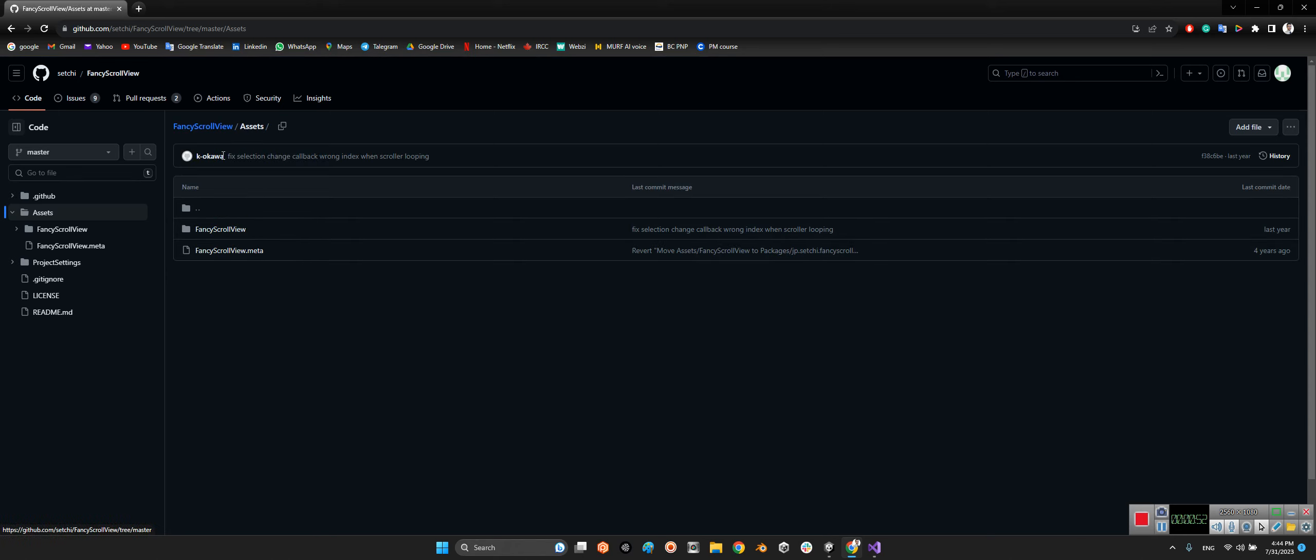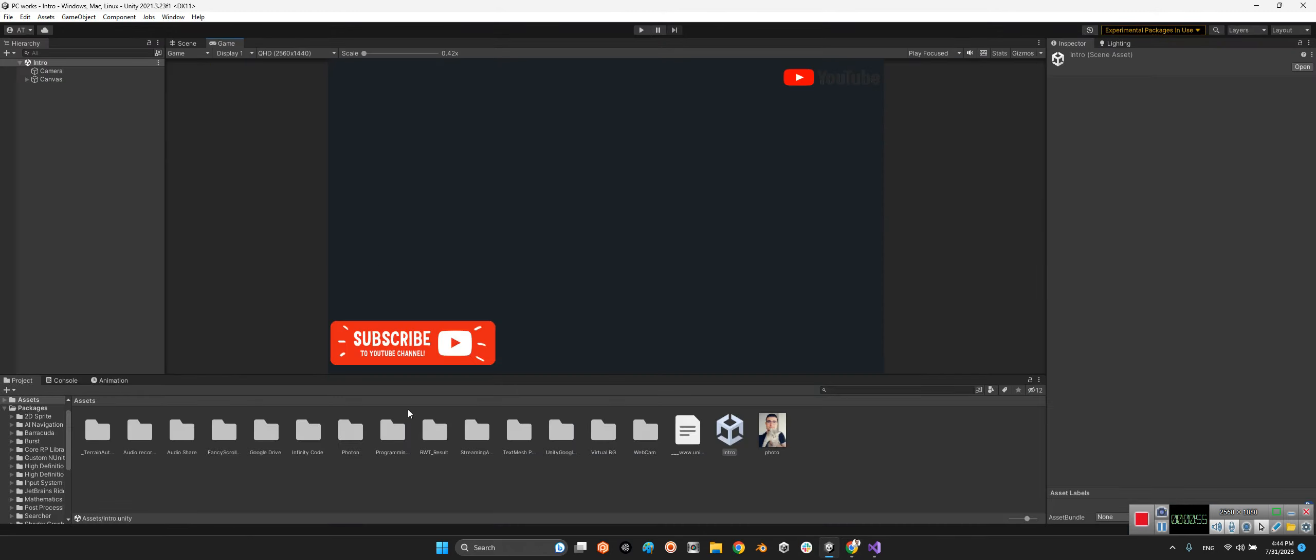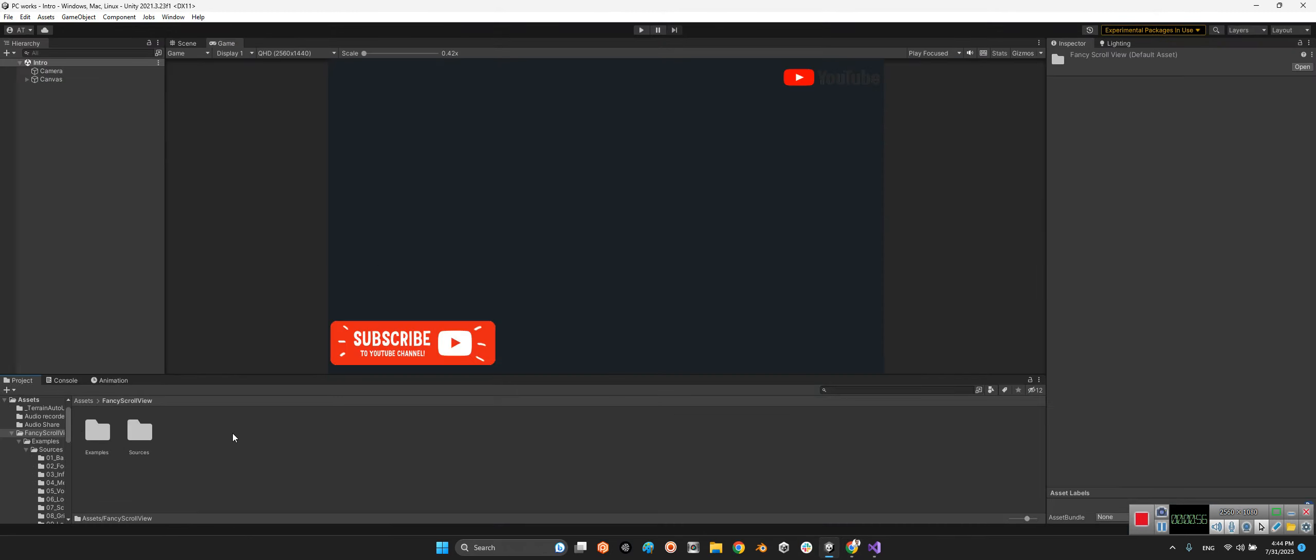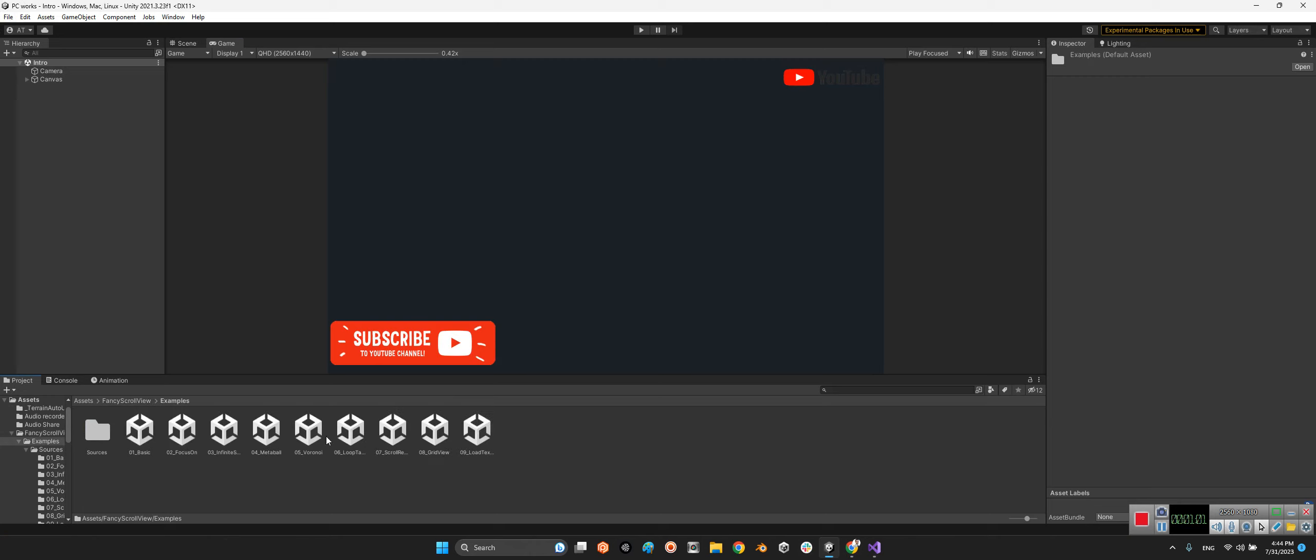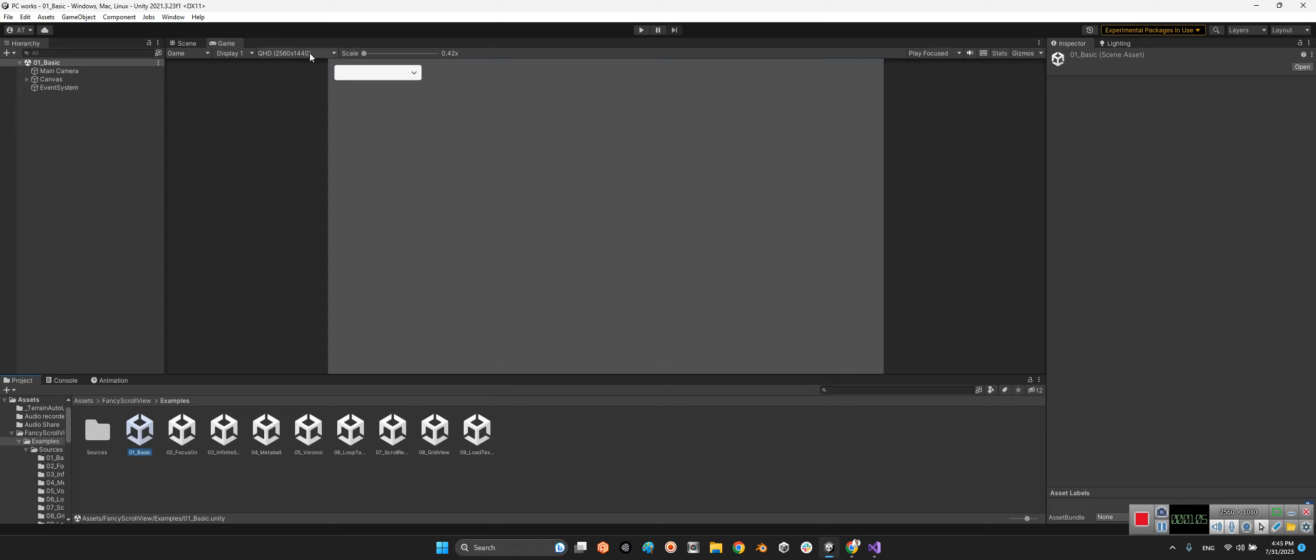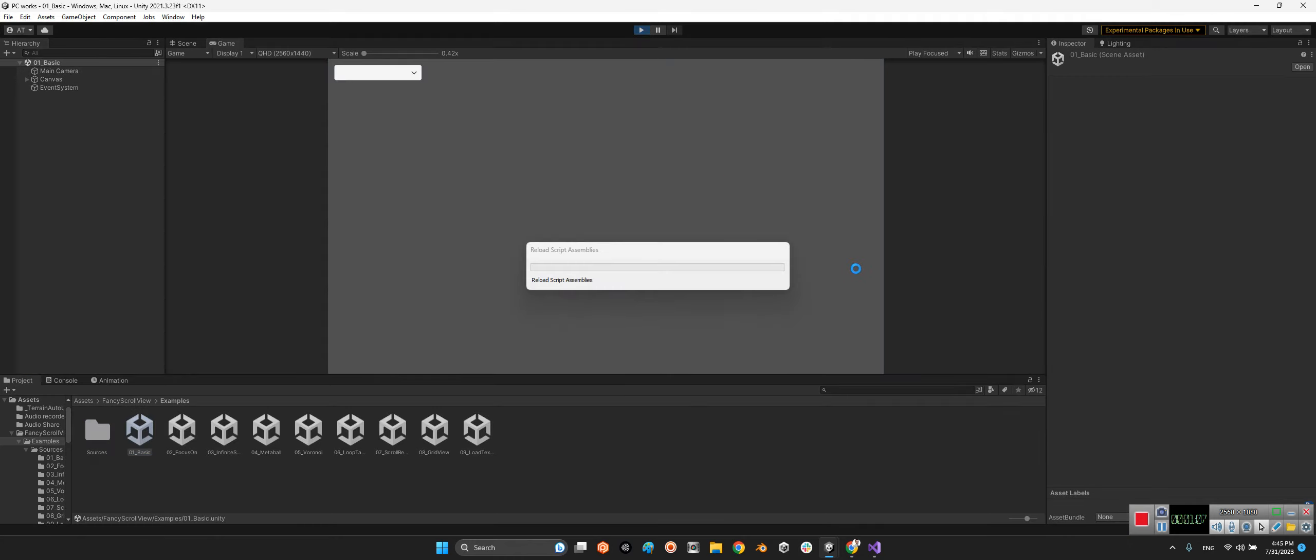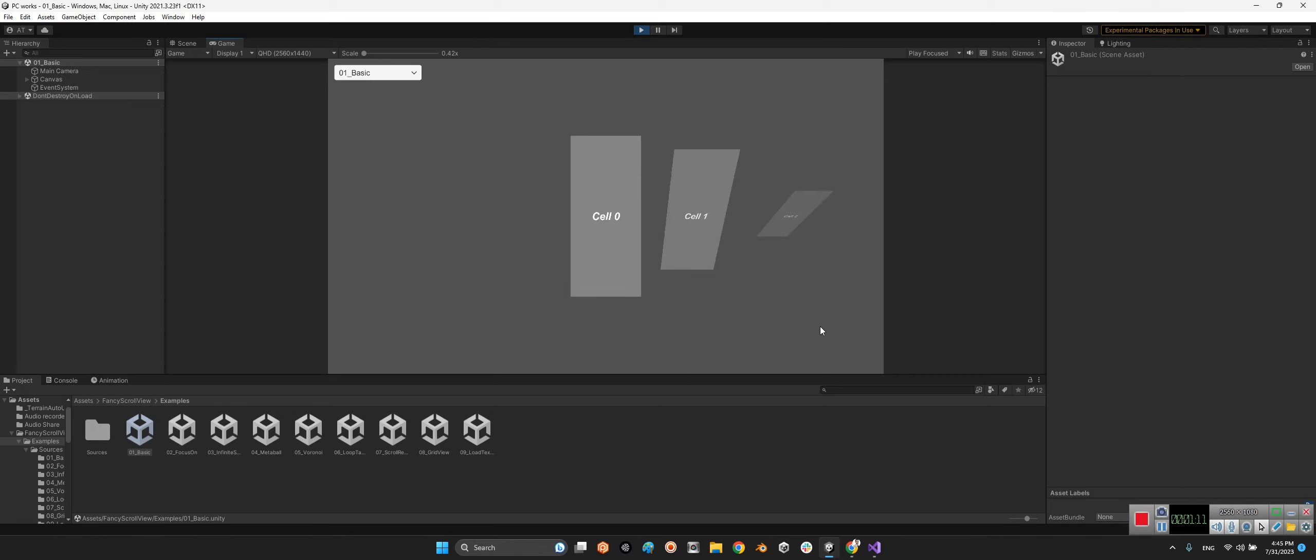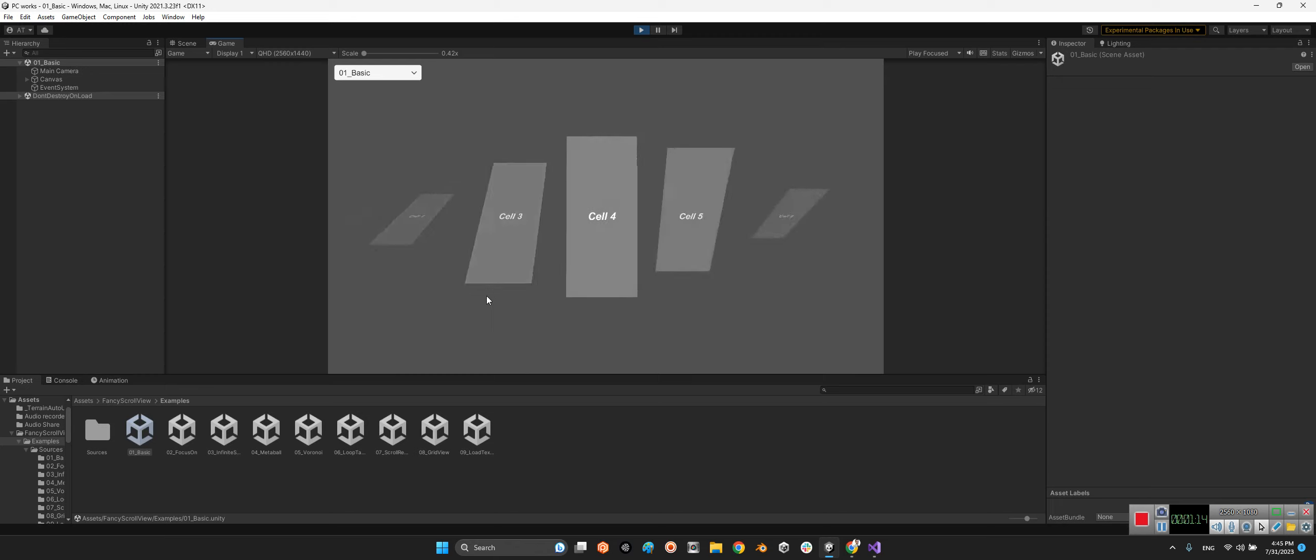After that, import the assets folder into your project's folder, or even just this folder Fancy Scroll View. Now we should take a look at this package. It has examples and there are nine example scenes. First take a look at the first one. Look at this, it is really beautiful.